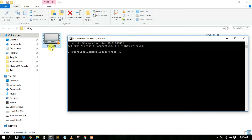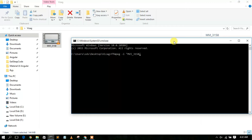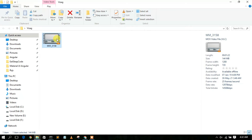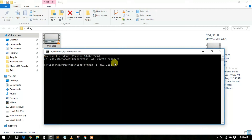Now let's look at the FFmpeg usage. The input file name is MVI_3158. The file extension is .mov. In your case it might be .mp4, .avi, or some other format. You can check the file extension by right-clicking the file, going to Properties, and you'll clearly see the file extension listed there.